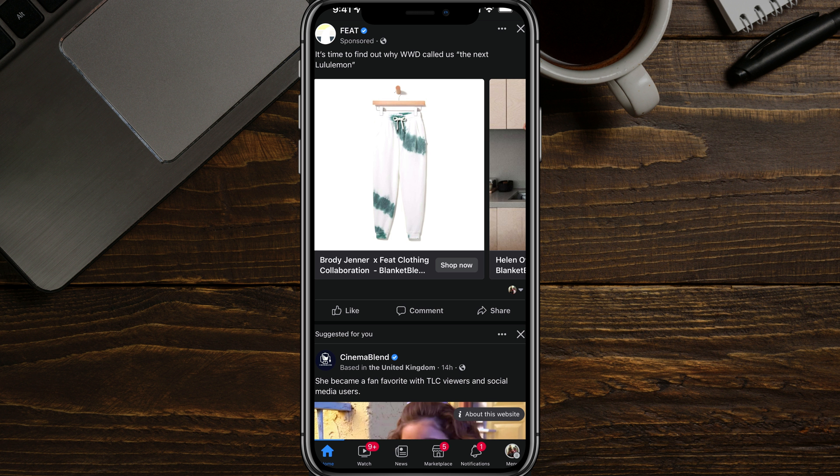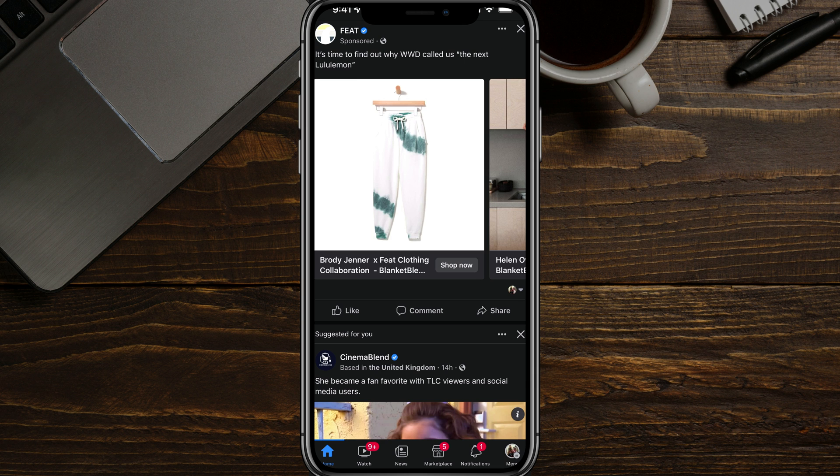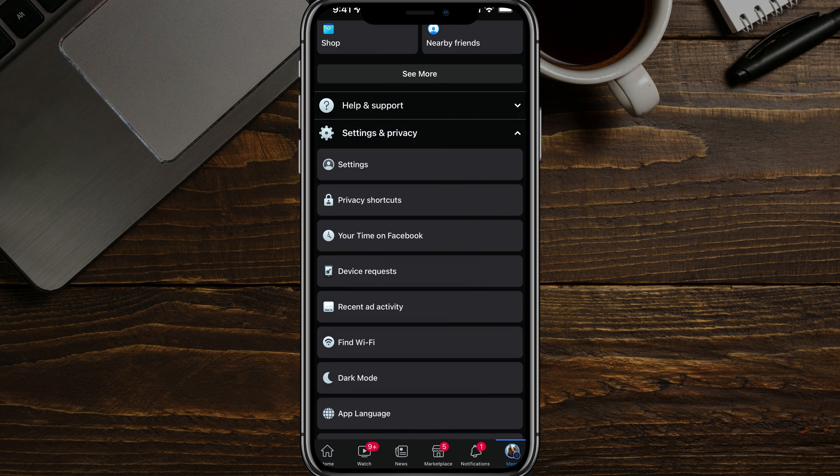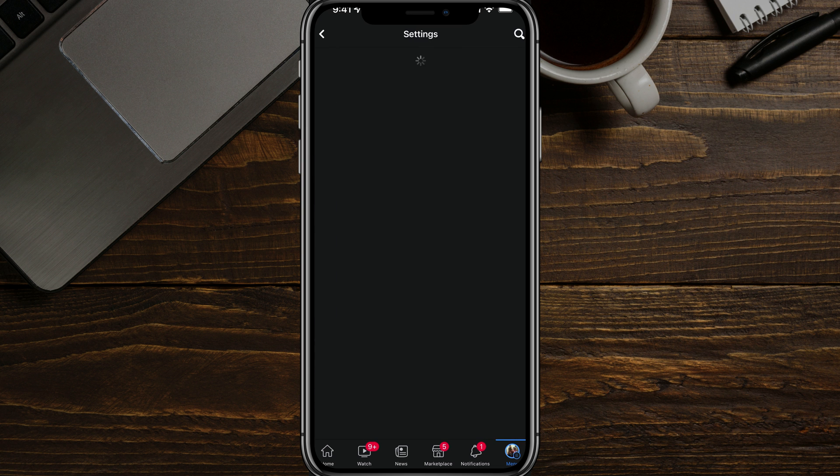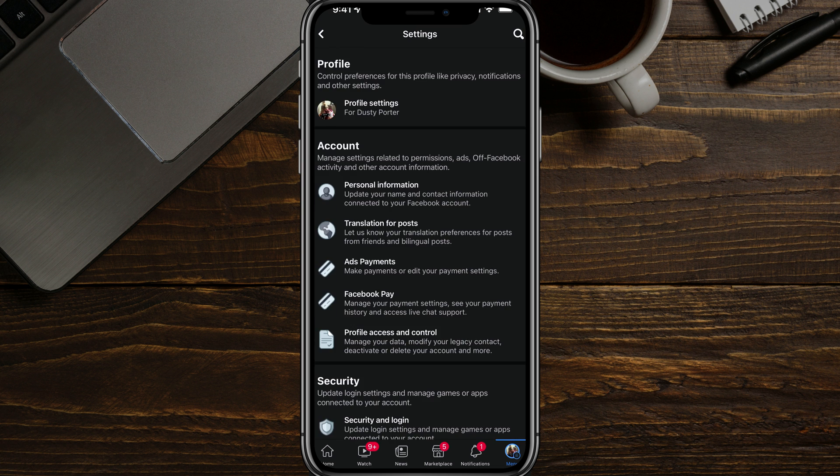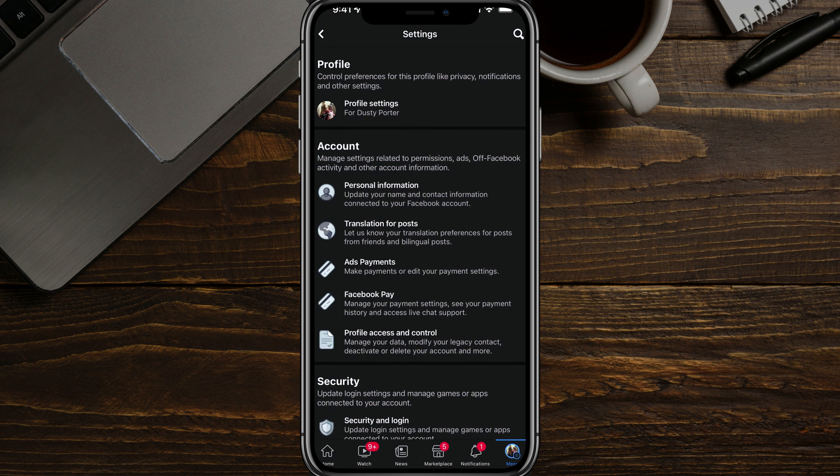Alright, here we are in the Facebook app. What we want to do is click on the hamburger icon or the three horizontal lines that say menu there in the lower right-hand corner. Once you're here, just tap on settings. Once you're under settings,